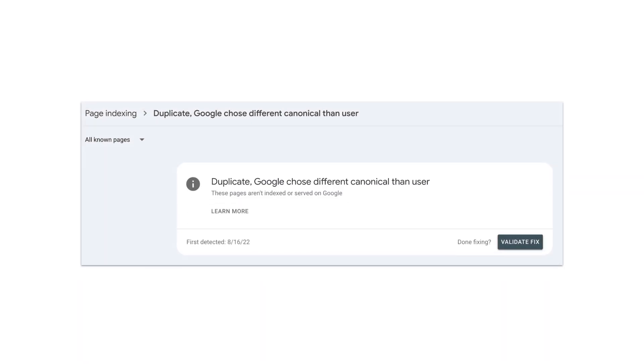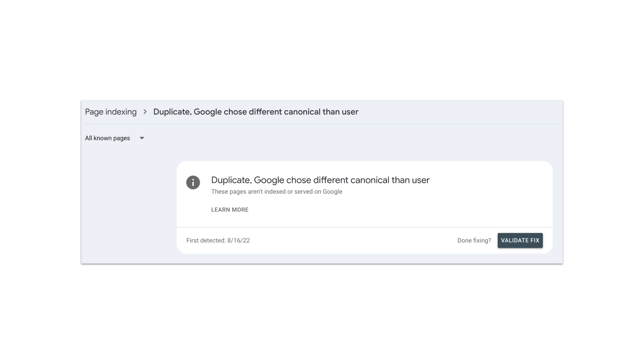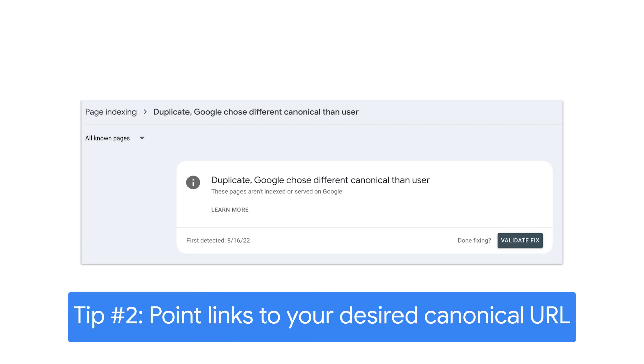Tip number two now addresses the duplicate Google chose different canonical than user, a reason for not indexing a page. You might see this in the Google Search Console report as well. It usually happens if there are links pointing to another URL instead of what the canonical declares. To fix it, look for internal links pointing at this URL and change them to point to your desired canonical URL instead. Should these links come from other websites, you can try configuring your server to redirect to the canonical URL instead.